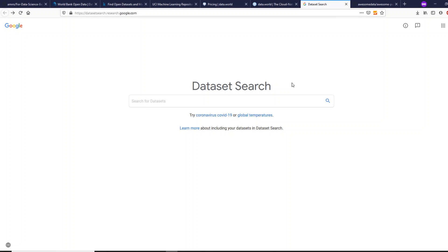Hey friends, welcome to One Little Coder. In this video we are going to see how best you can find open datasets for your data science project. It could be that you are a new beginner making a hobby project, a researcher wanting datasets for analysis, or a blogger wanting to find a relevant real-world dataset for an article. I'm going to show you a few places where you can find industry or close-to-industry real-world datasets on the internet.